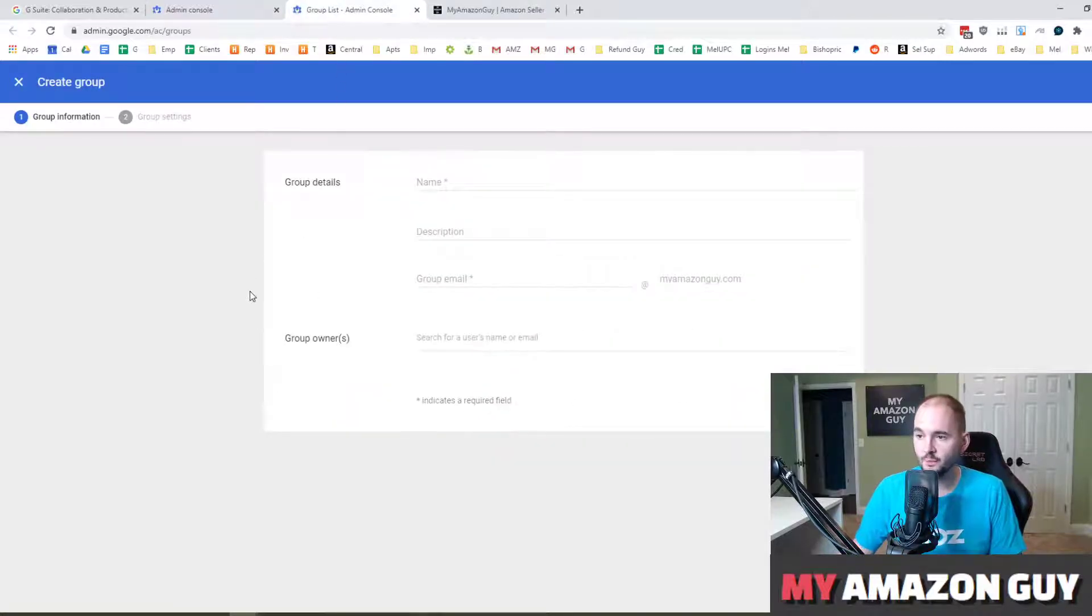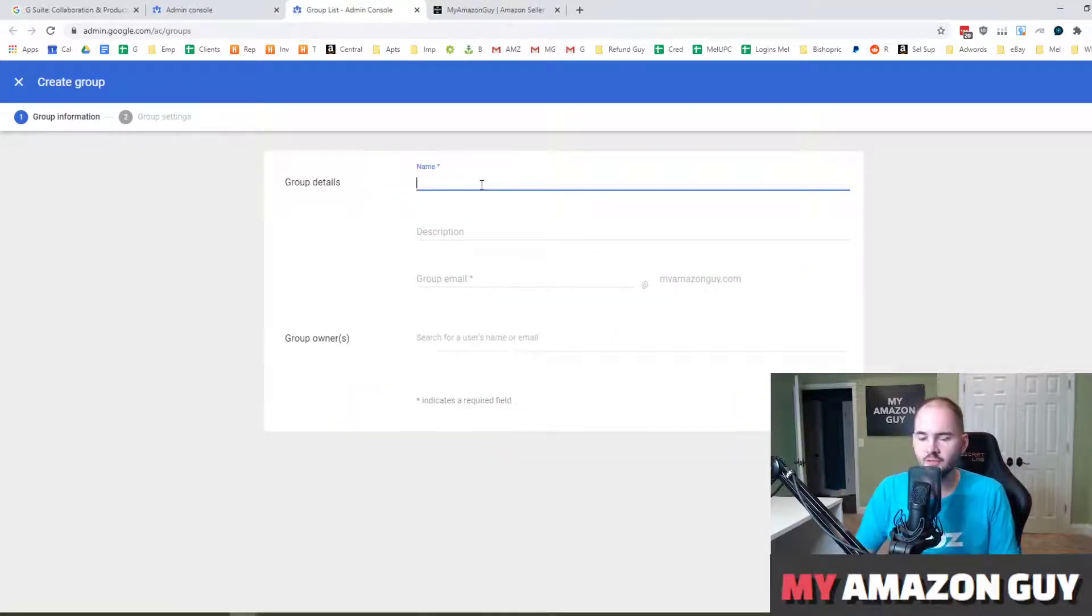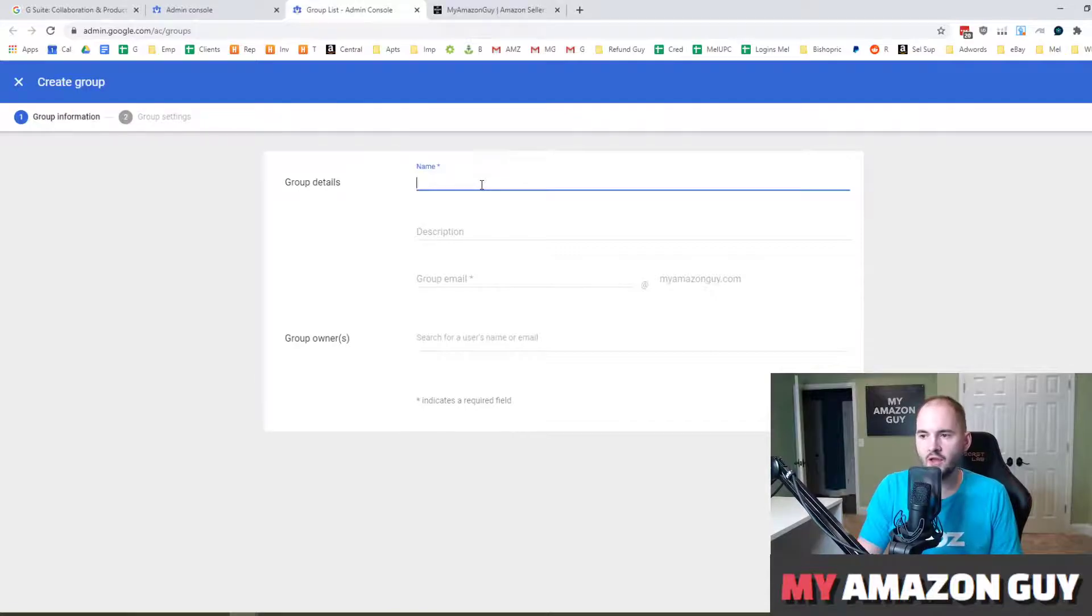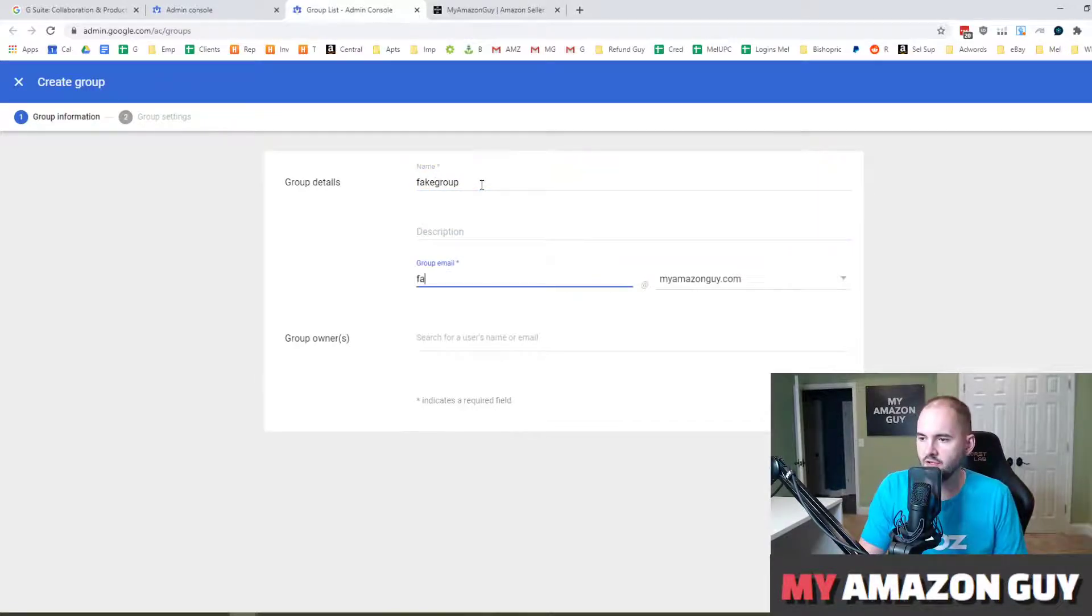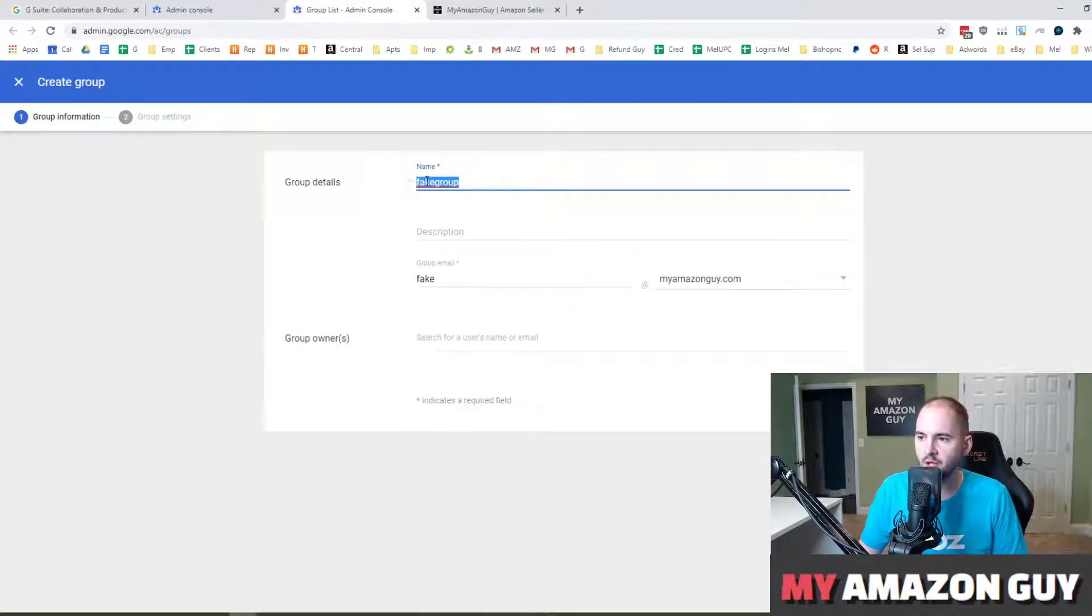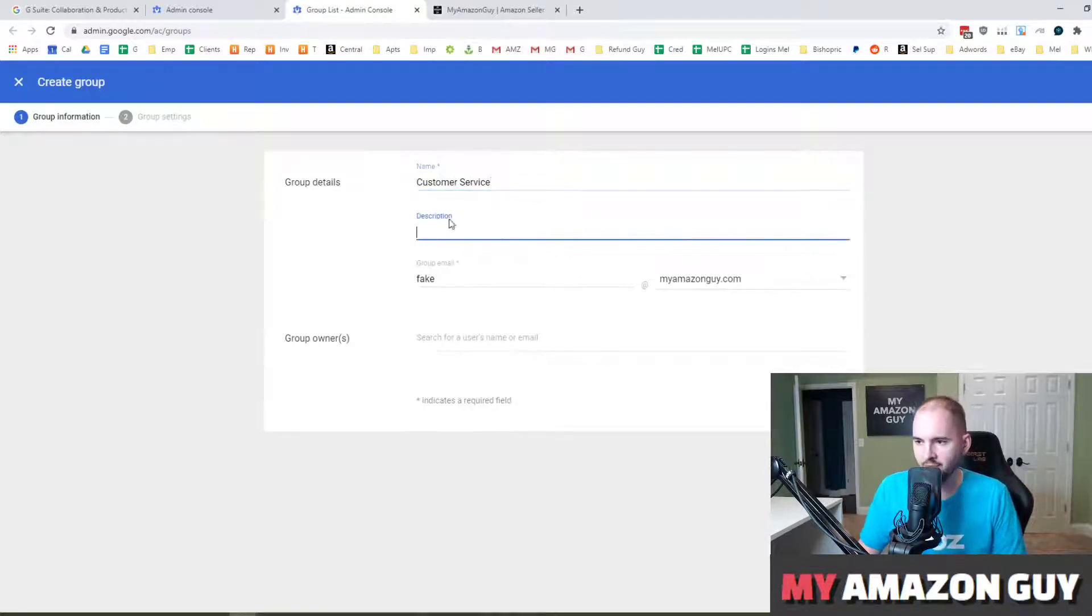That'll take you to this blank screen page. In here you can type in whatever you'd like. So let's just say fake group name. And this title right here will be public facing, so if you wanted to have this to be customer service or whatever it might be.